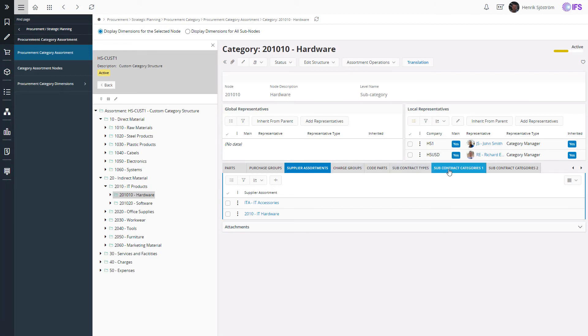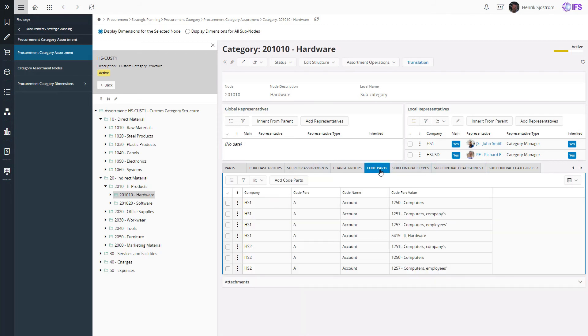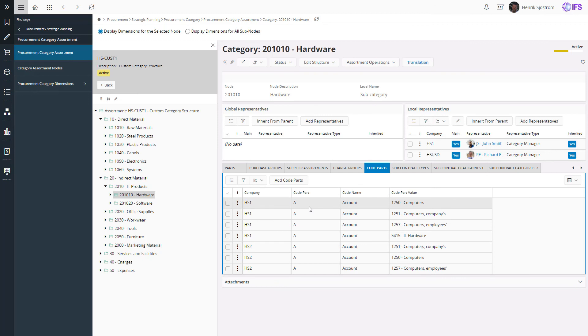For all types of procurement, you can always use the financial code parts to decide the category. The most common code part to use to classify the spend would be the account. As you can see in this example, this setup is done per company and you can connect several accounts to the same category.